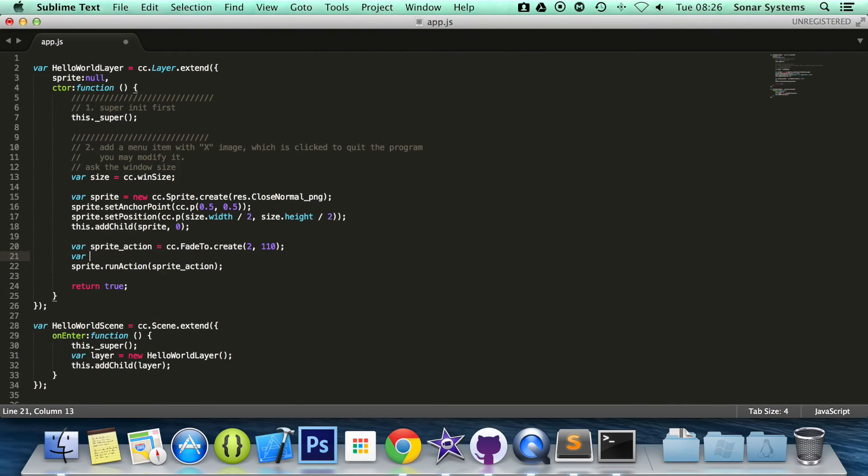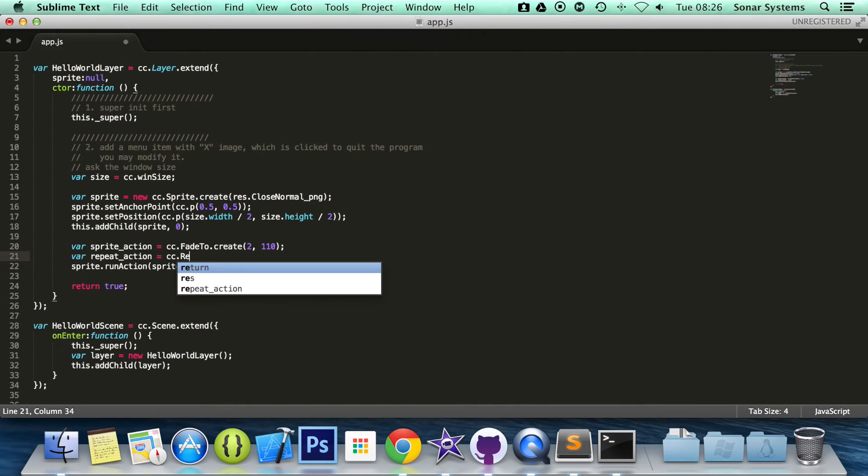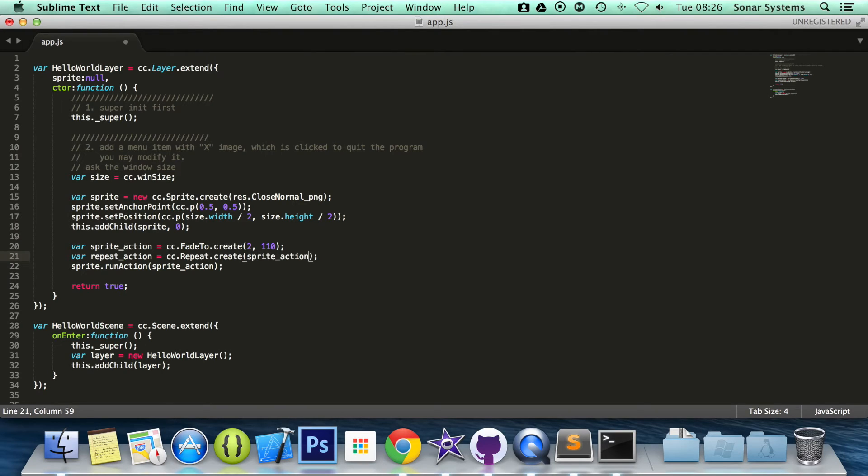So var repeat_action equals cc.repeat.create. And now we specify the action we want to repeat, it's sprite_action. And now we specify how many times we want to repeat it, I'm going to put 3.